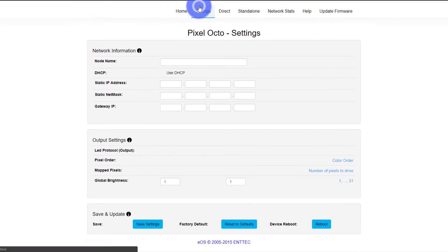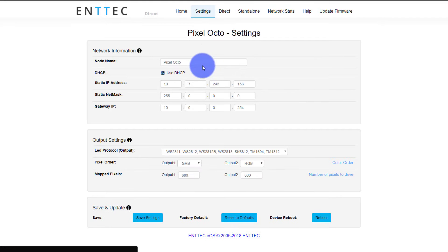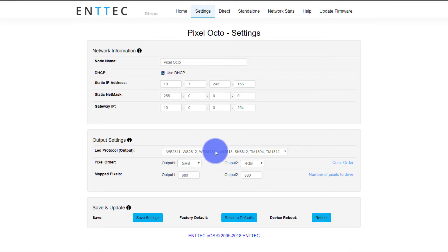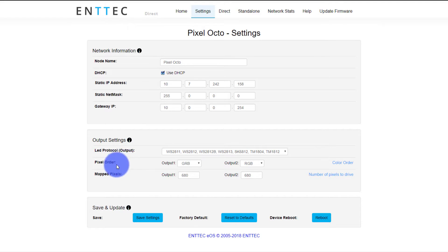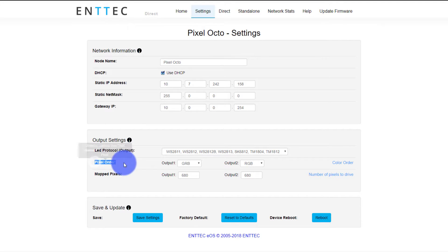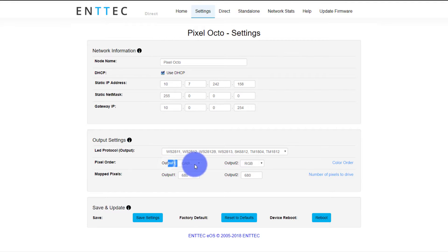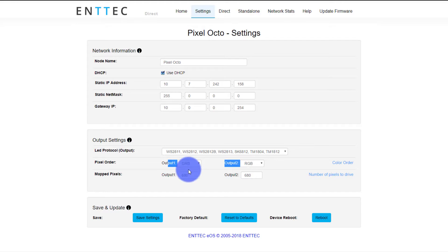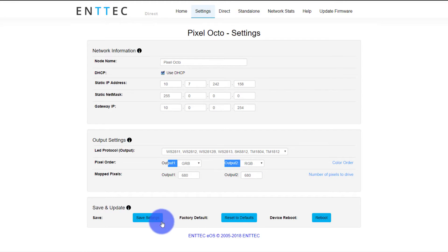Let's go over here to settings. There's a number of things you can do. This default page just lets you name it, set up the IP address, and set up the output. Entek does a really good job here with allowing you to mess with the pixel order, which can be really crucial. For example, my first output here is GRB, but my second output is RGB. I have some different pixels hooked up to both, and that's what they do. You can set the total number of mapped pixels and save here.